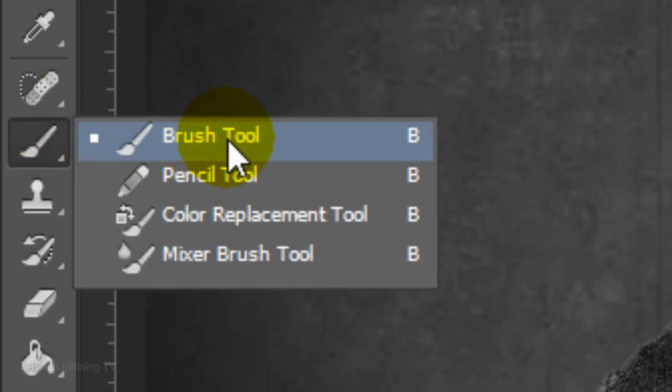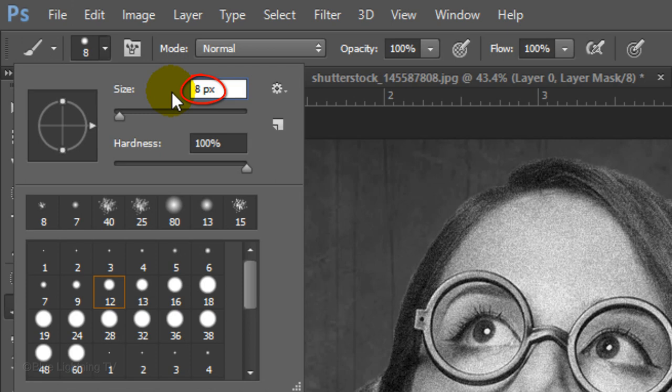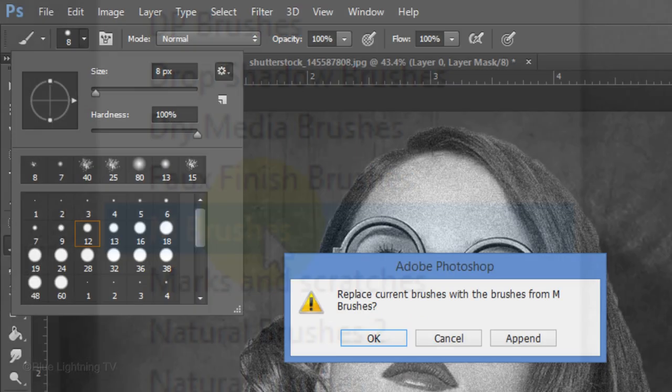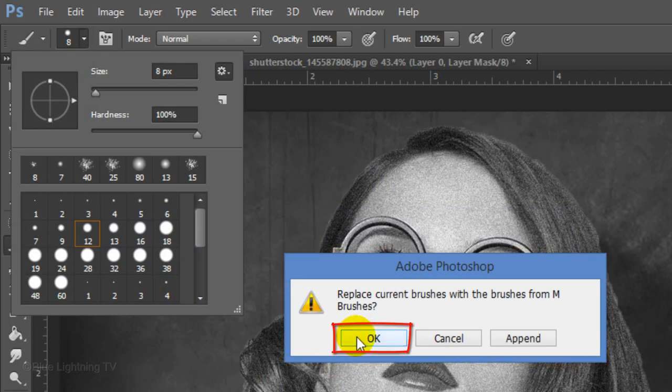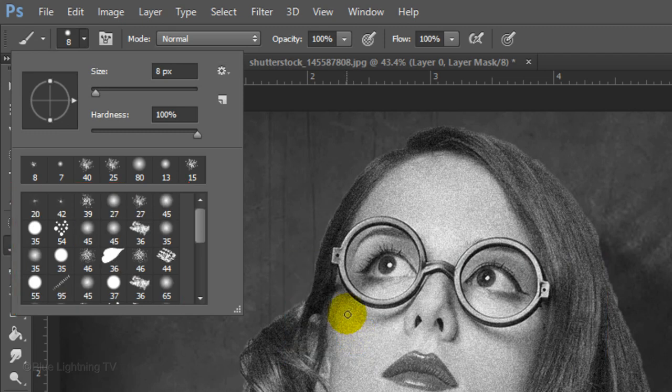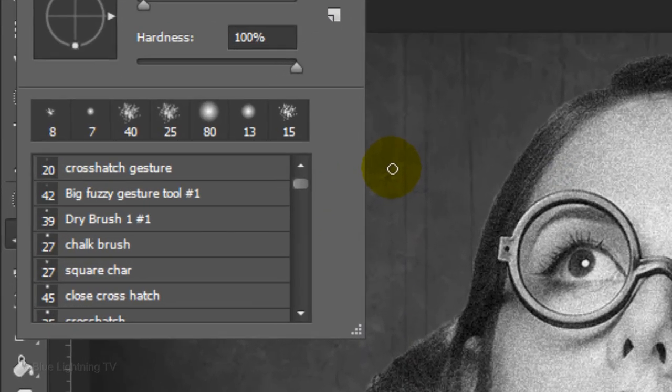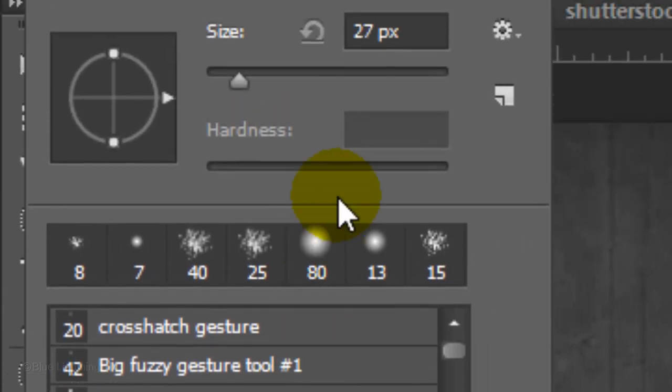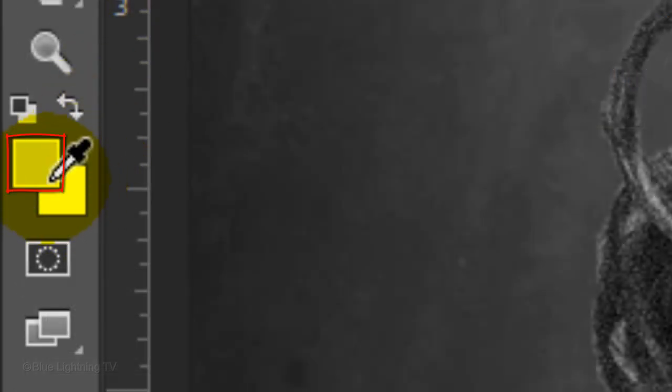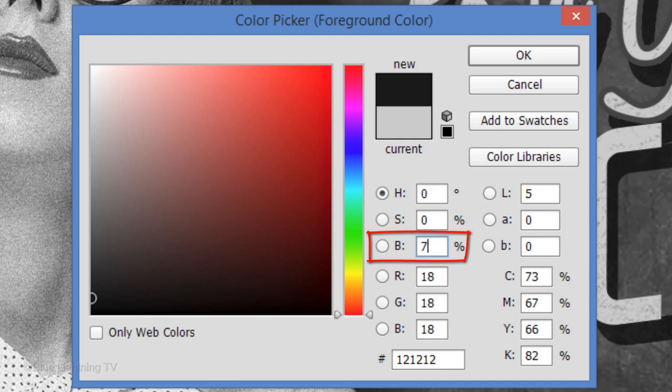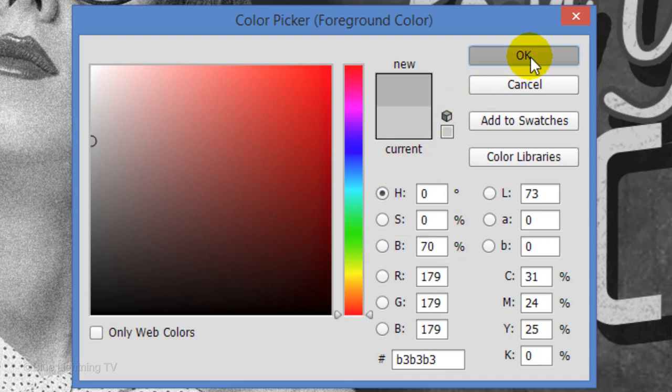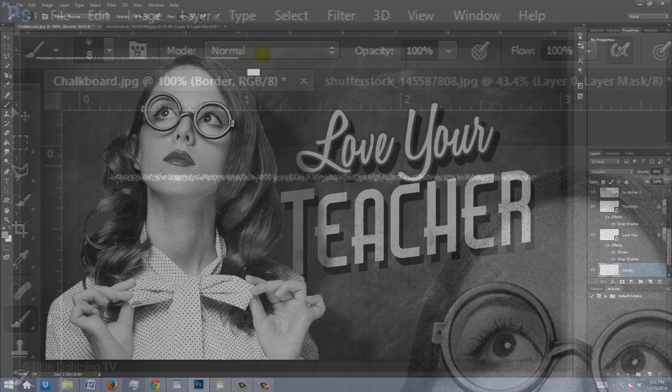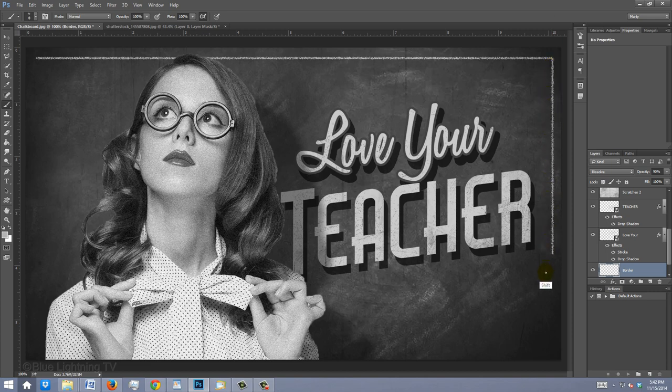Open your Brush Tool. Make the Size 8 pixels and the Hardness 100%. Click the Gear icon and click M Brushes. When you see this message, click OK to replace the current brushes with the M brushes. Click the Gear icon again and choose Small List. Click the Square Char Brush and make its size 8 pixels. Click the foreground color and for brightness, type in 70%. Go near the top left corner of your document and press and hold Shift as you drag a line across to approximately the same distance from the edge of your document. Then, release. Press and hold Shift again and drag another line straight down. Continue to do this until you've made a rectangular border.